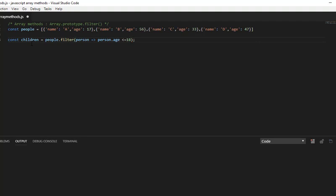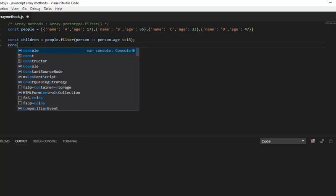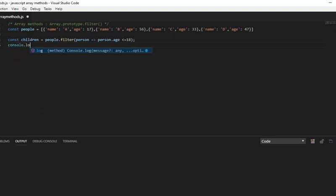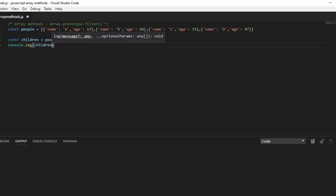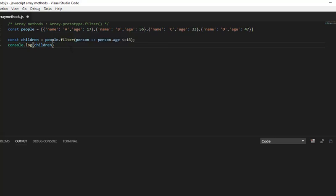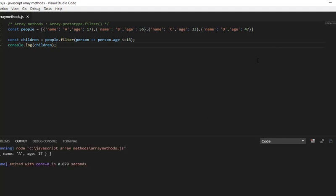So let me log to the console and show you: console.log children. Now I have filtered children out of this people array, and as you can see, we have one element.